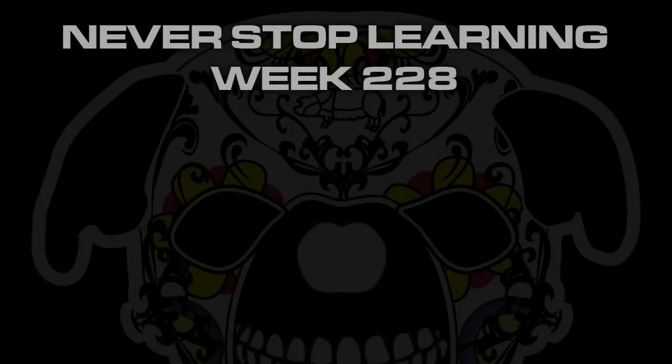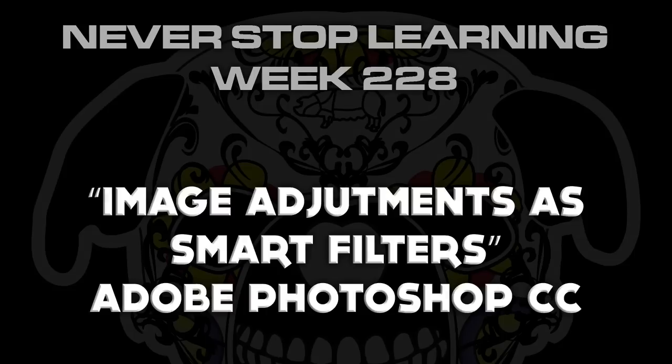Never Stop Learning Week 228. We're going to take a quick look at Image Adjustments as Smart Filters, which is a new feature in Adobe Photoshop CC 2015.